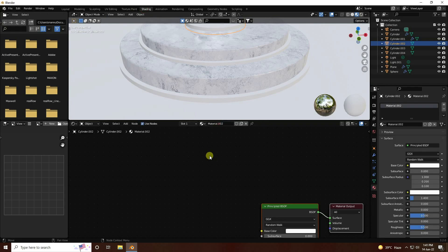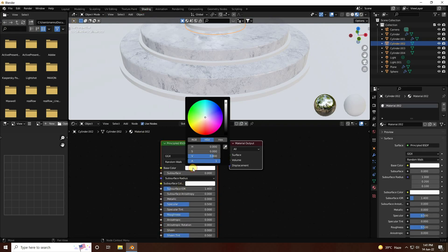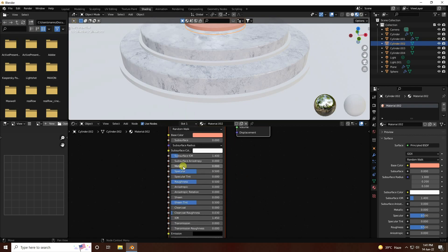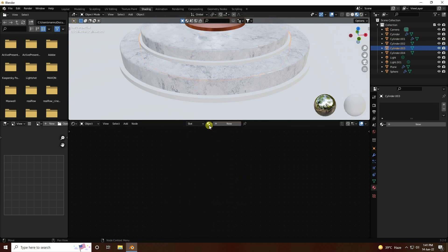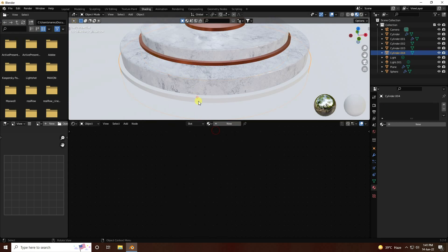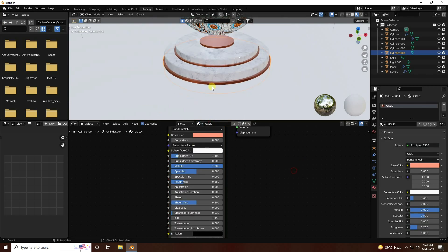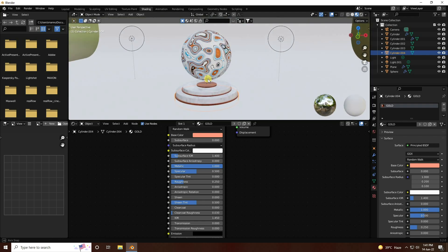Last one - create material for the remaining object. Go to Shader, create new material. Set H like 0.02 and S like 0.8 for a gold color. Metallic set to 1 and roughness to 0.25 - that's like a gold texture. Apply this gold material.